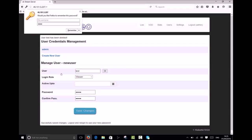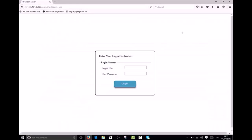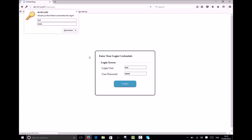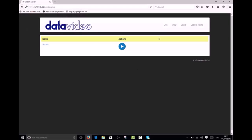We can now login with our new viewer account. Please note that by default all channels are visible to all users. Now I'm logged in as a user with viewer only privileges I can only play content and change my own password.